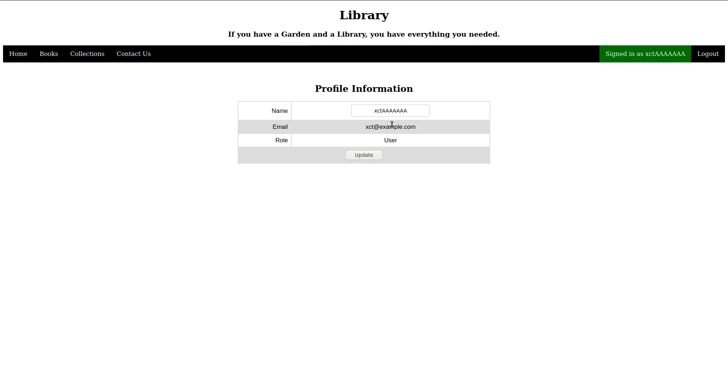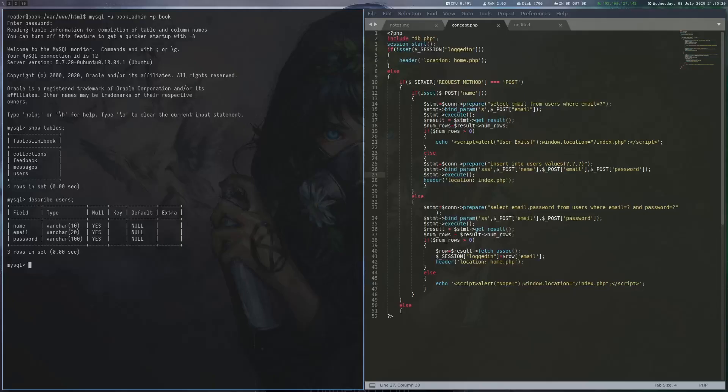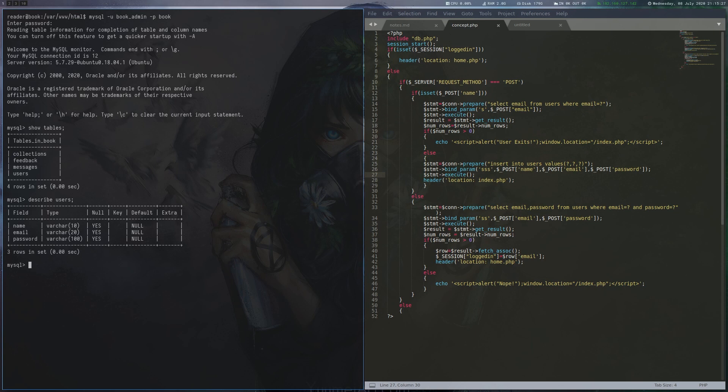Now, I will cheat a bit and show you what is actually going on to understand the next step. When you register a new user, the application looks in database if the email you entered already exists. If this is not the case, you can register the account. On logging into the application, it then checks whether a user with that email and password combination exists and if it does, you can get in.